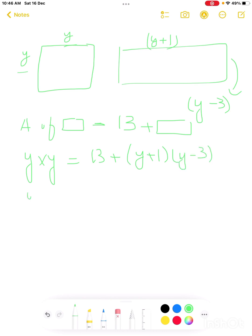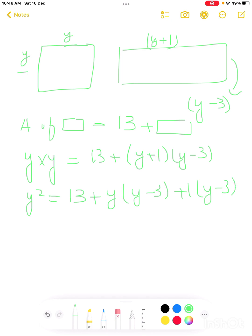So y squared equals 13 plus y times (y−3) plus 1 times (y−3). Expanding: y squared equals 13 plus y squared minus 3y plus y minus 3. Simply multiply these terms out.